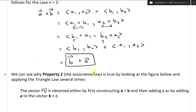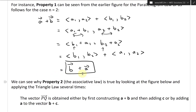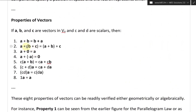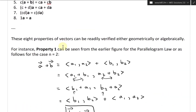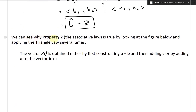Now let's look at property two — the associative law: A plus (B plus C) equals (A plus B) plus C. You can associate either pair first and then add the remaining vector. We can see why property two is true by looking at a figure and applying the triangle law several times.